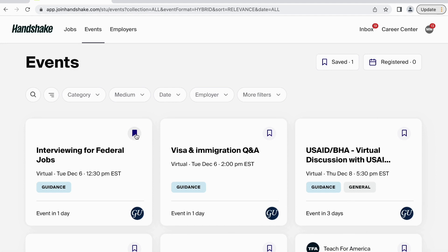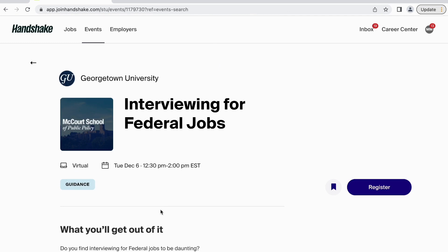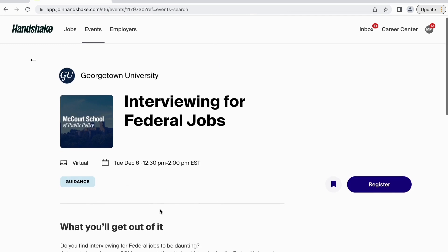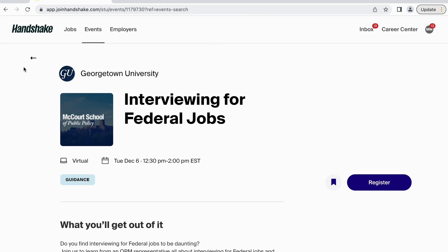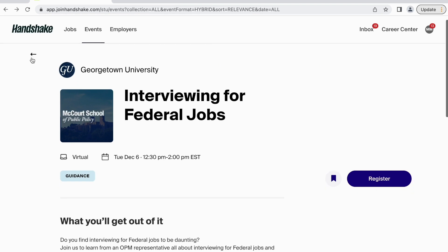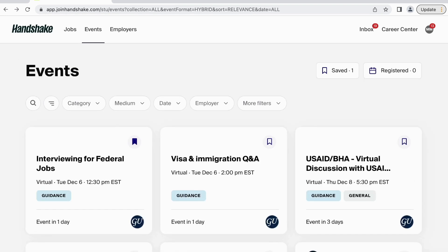To learn more and register for the event, simply click into the events box, scroll to learn more about the event and when it takes place, and click the blue button to register. Handshake also only recommends events that are available to you specifically based on your cohort and major, so make sure this information is correct in your profile so you do not miss any events.